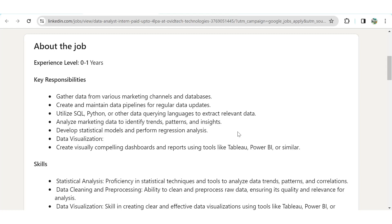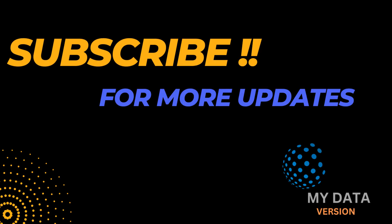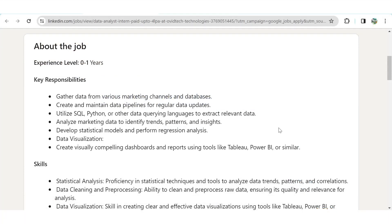Hello everyone, hope you all are doing good. If you are a fresher and want to come into the field of data analytics, or if you are experienced and want to switch your domain to data analytics, you came to the right platform. Here we bring weekly updates for data analyst, data scientist, data engineer, operation analyst, finance analyst, and many more job profiles for both freshers and experienced. Make sure to subscribe the channel to get the latest notifications.